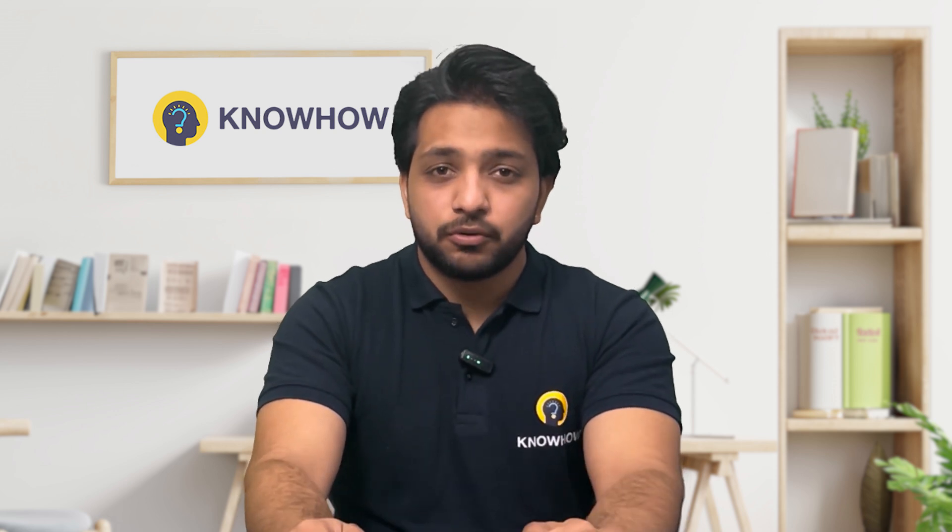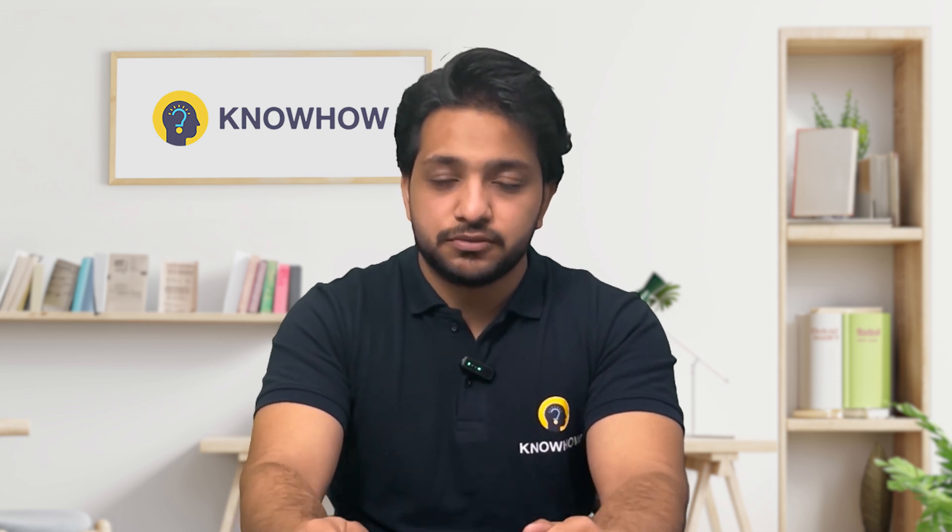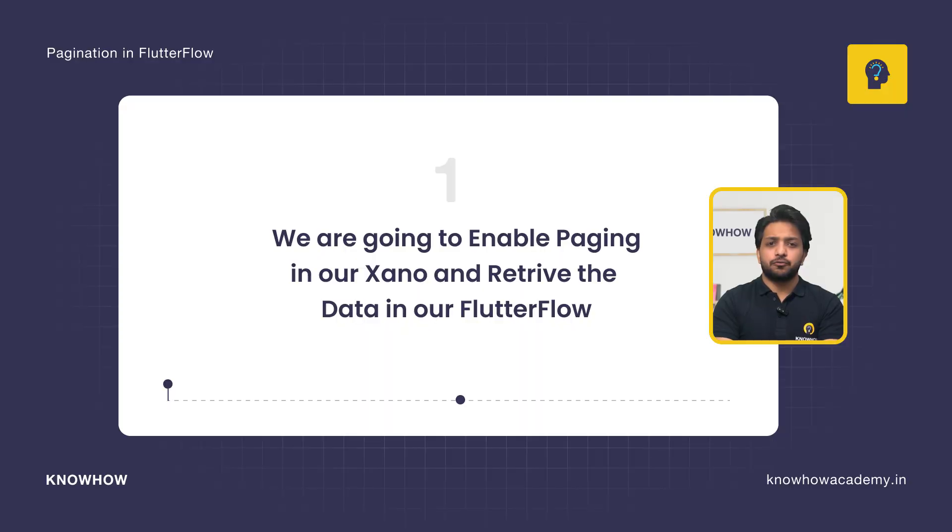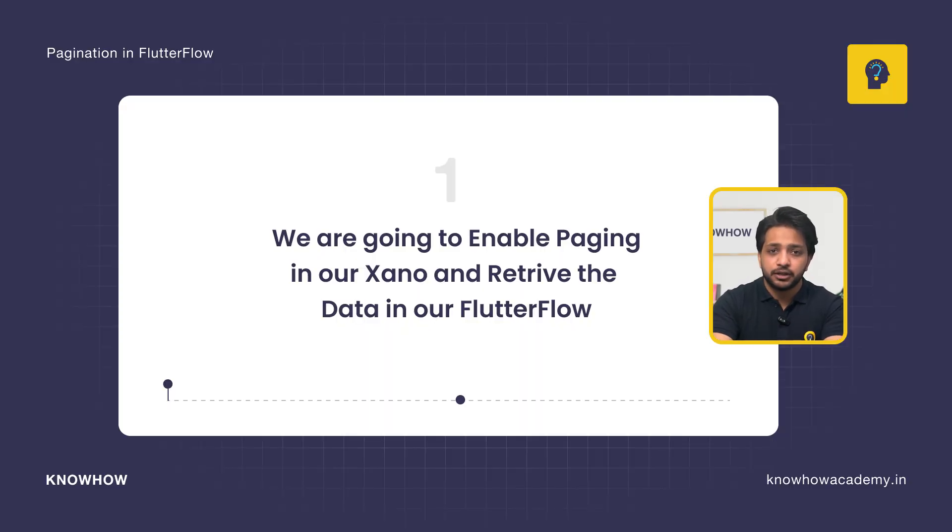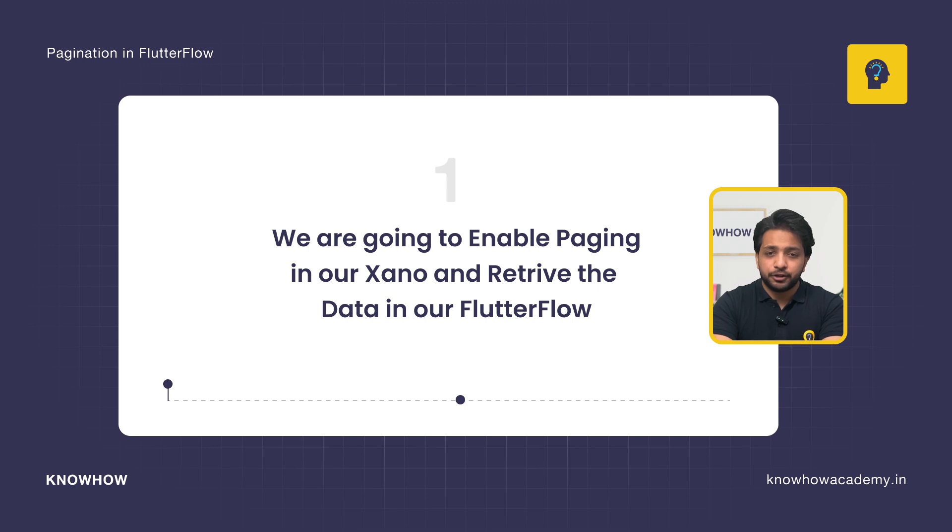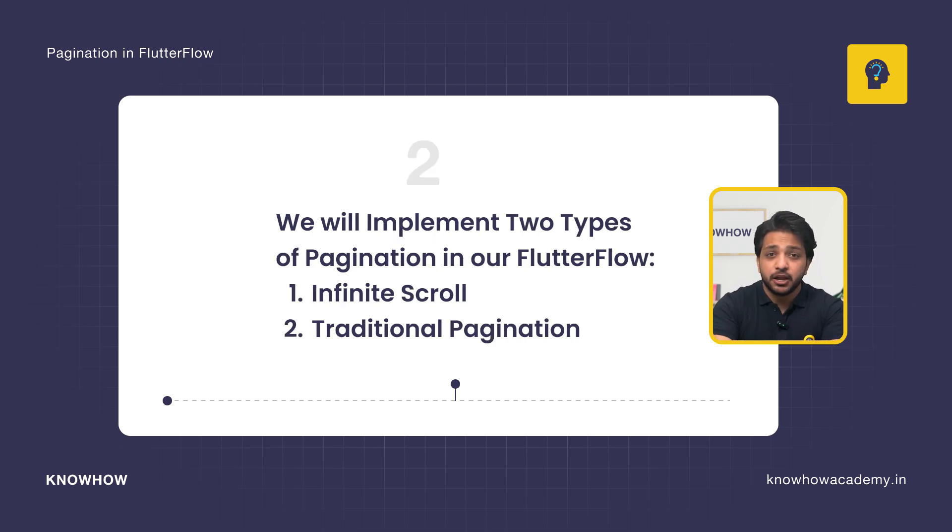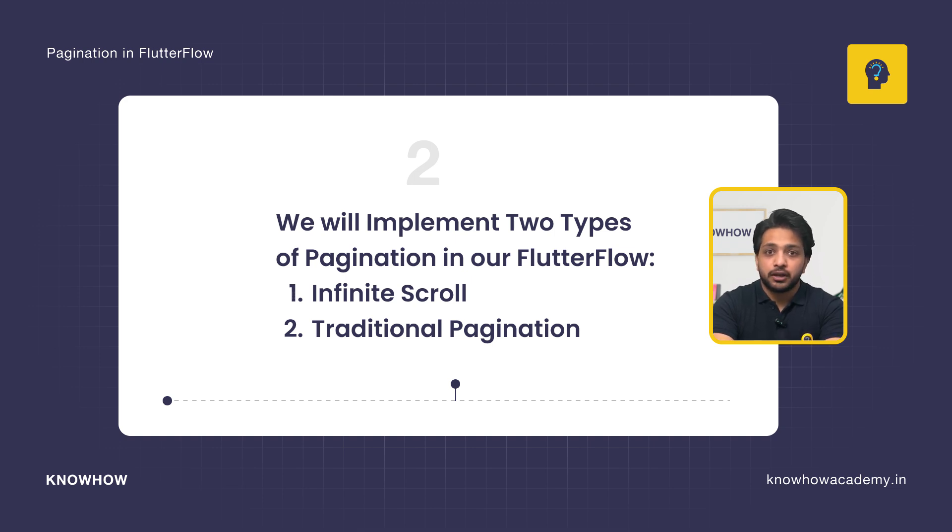Before moving any further, let me tell you what you're going to learn in this video. We are going to enable paging in our Xeno and retrieve the data in our Flutter Flow. Also, we will implement two types of pagination: the first one will be infinite scroll, and the second one will be traditional pagination.